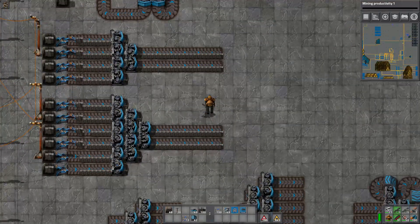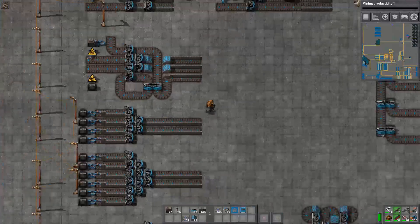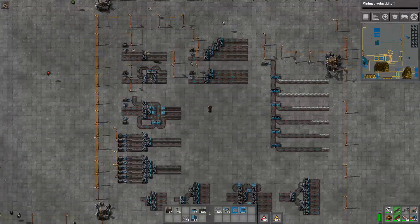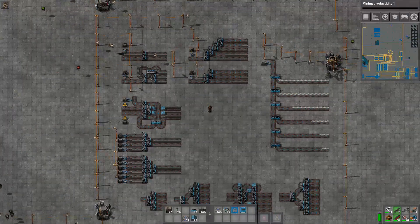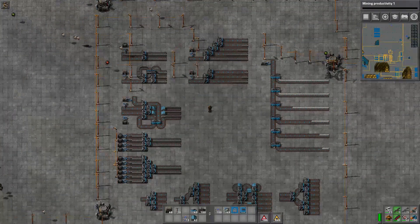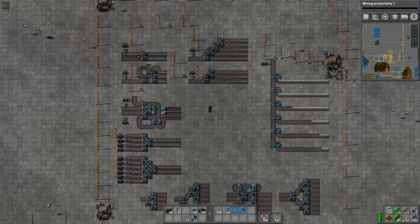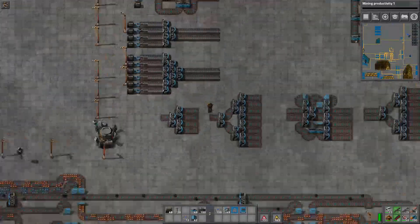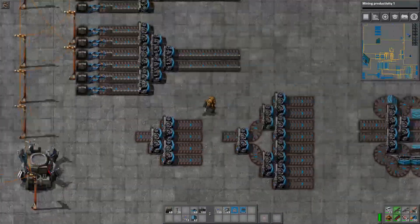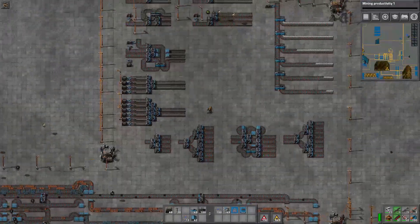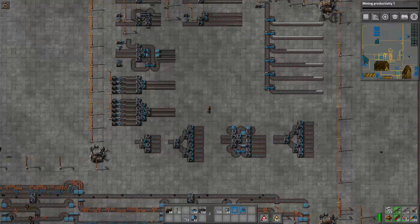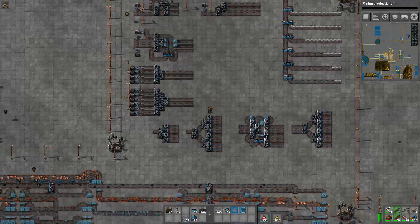Now, something important to note is that with all of these designs, your throughput may be reduced — some of them reduce it up to 50%.